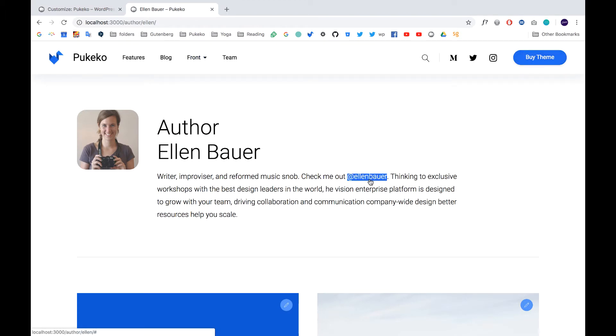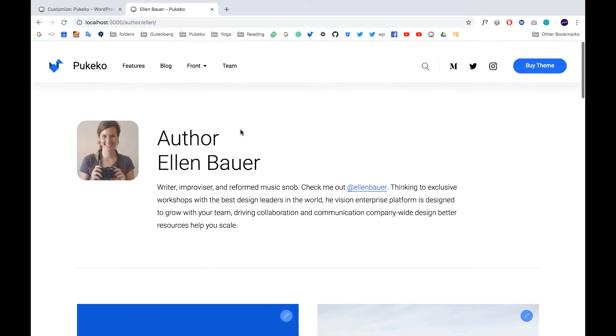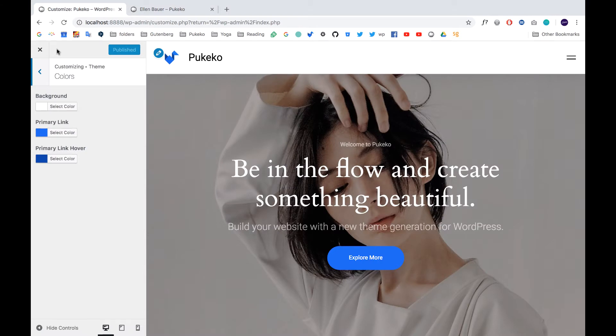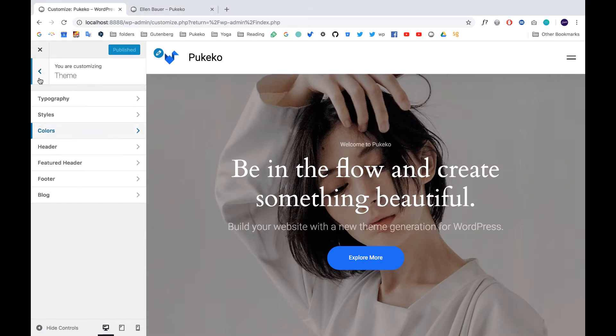We also updated the styling for text links. And you can choose the second link color in the customizer under theme colors.